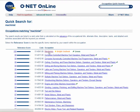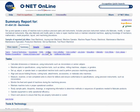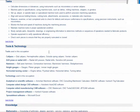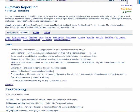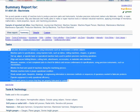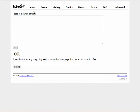I click on the word 'machinists' and it gives me all the tasks, tools, and technologies that you might need to use for that particular job. What we're going to do is copy the words from the tasks and then paste them into our Wordle document.